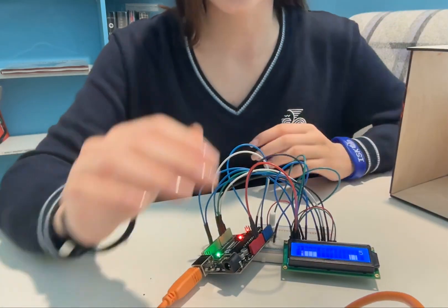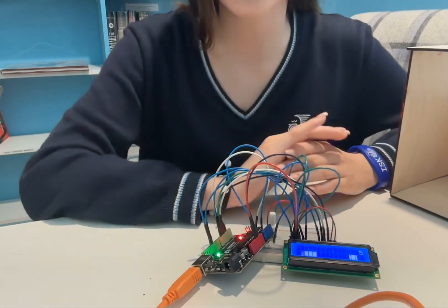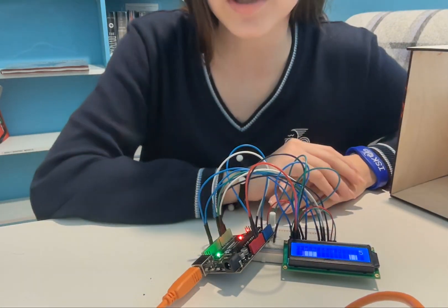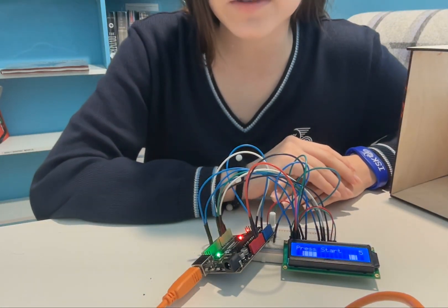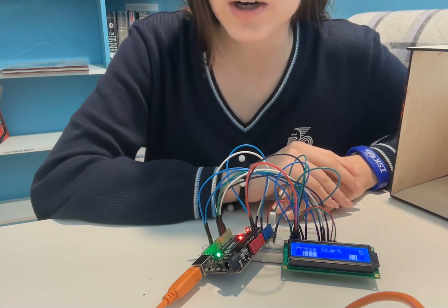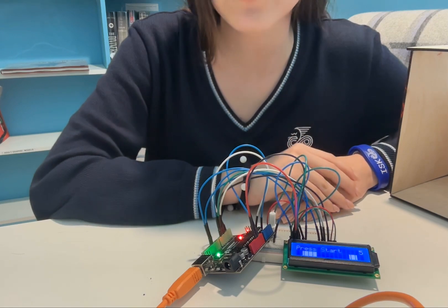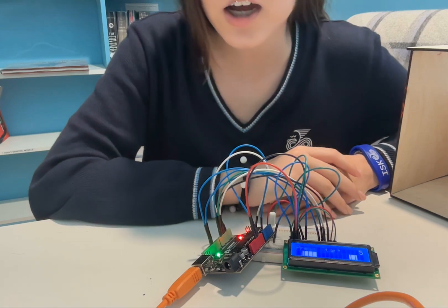It comprises an Arduino board, LCD screen, push button, breadboard and jumper wires, and resistors.